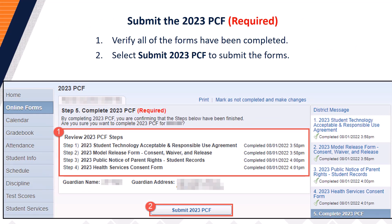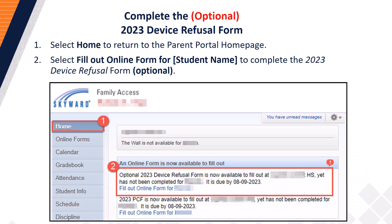You are now ready to submit the 2023 Parent Consent Forms, also known as the PCF. Step 1: Verify all of the forms have been completed. Each form must be marked as completed along with the completion date and time stamp. Once all forms have been verified as completed, proceed to Step 2 and select Submit 2023 PCF to submit the forms. You have successfully submitted all of your 2022–23 Parent Consent Forms. Thank you. Next, select Home to return to the Parent Portal homepage.